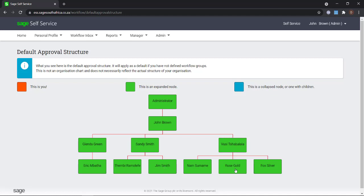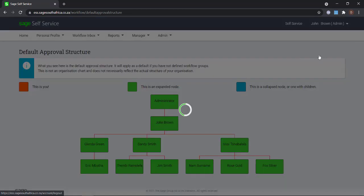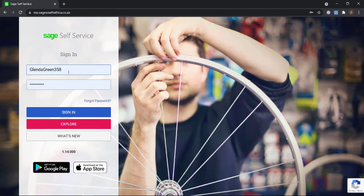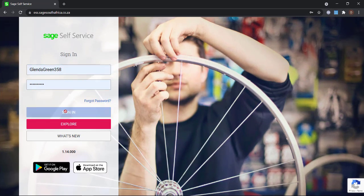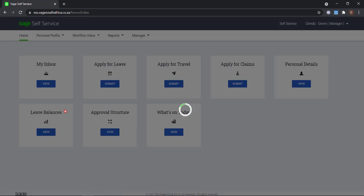In this example, Glenda is Eric's manager. When we log into Glenda's profile, you will see that in the absence of a security group, Glenda can view and edit all of Eric's information.